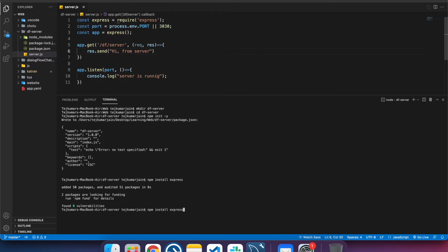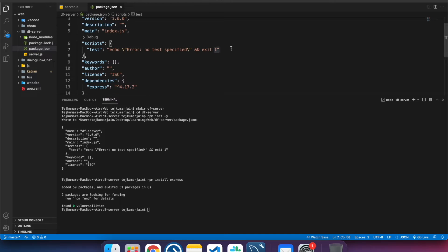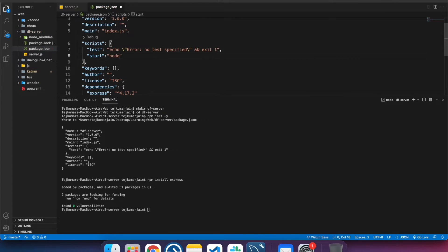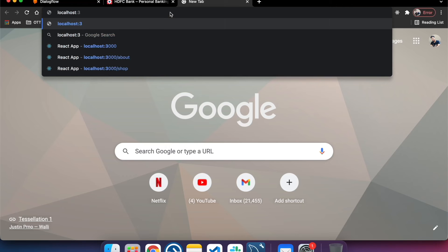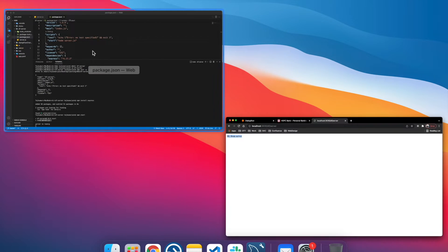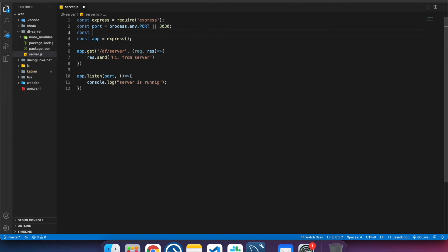Let's send a response of 'hi from server', then run the server. First, go to package.json and create a start script so we can run it with a single command: npm run start. We run it and get 'hi from server' — our server is up and running. First step is done.